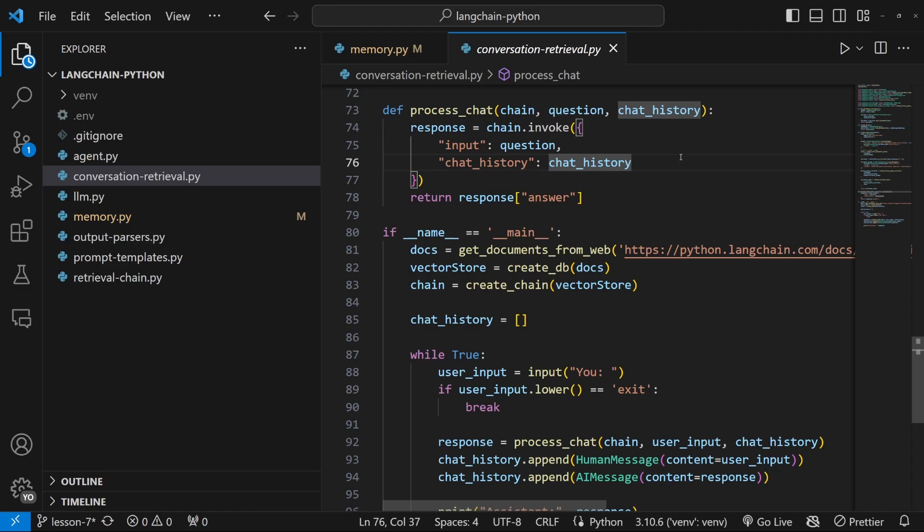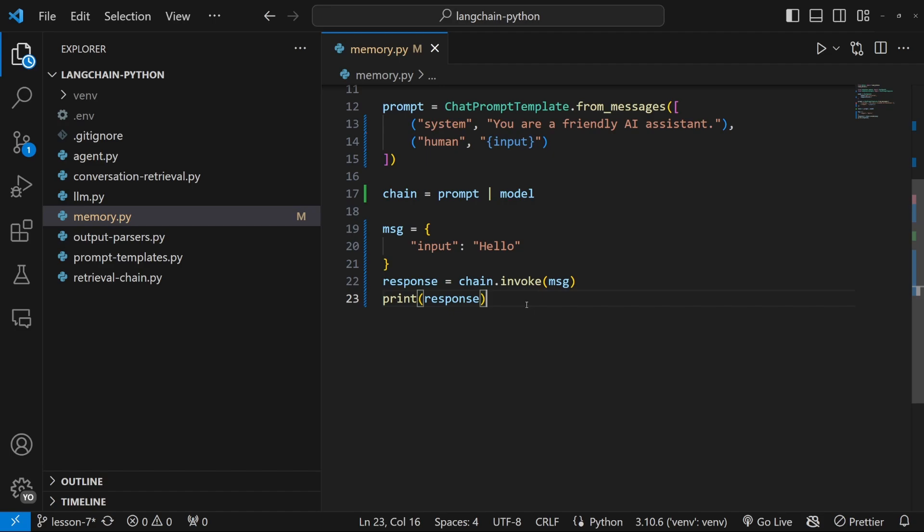We want this history to persist in a database of some sort so that when we open up our application again, we can simply continue with that conversation. So let me show you how easy it is to add conversation history to our application without us having to append to any lists or do any manual footwork.